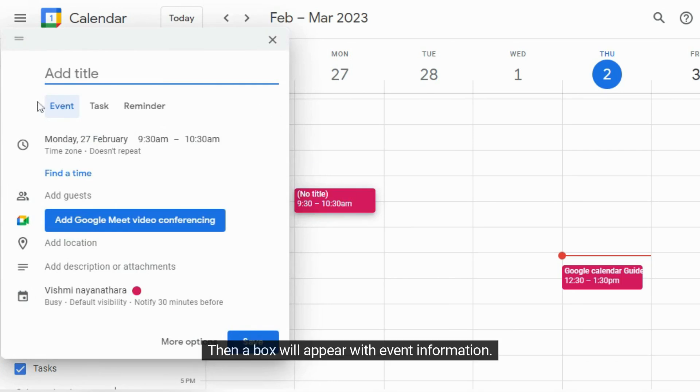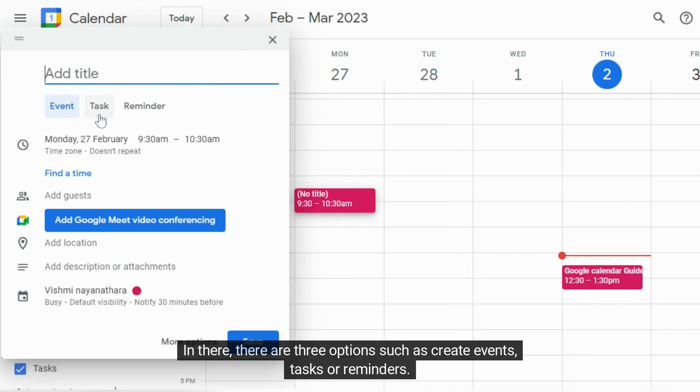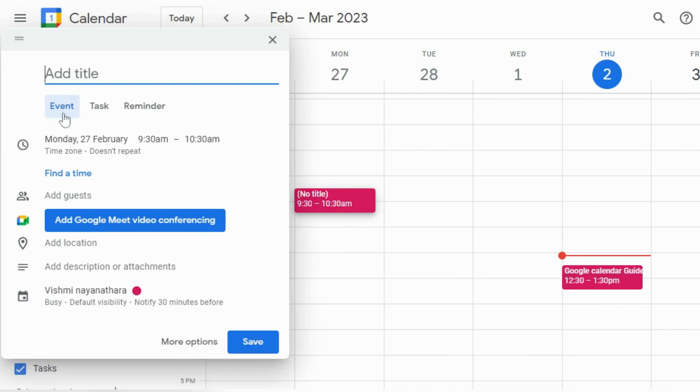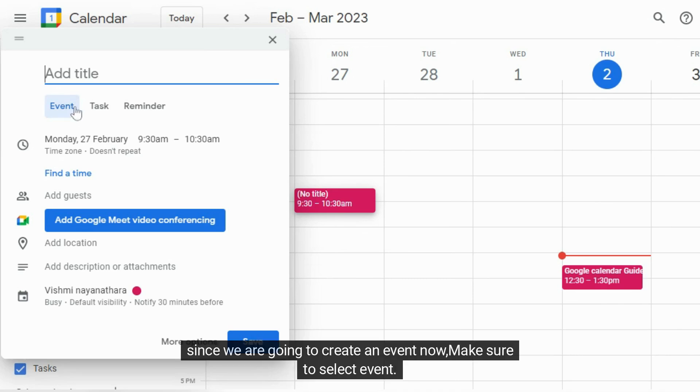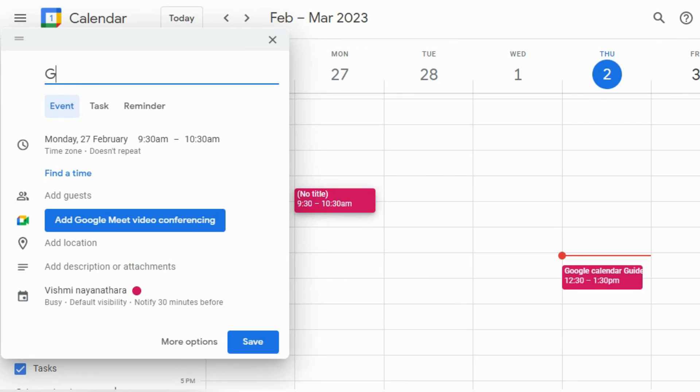Then a box will appear with event information. In there, there are three options such as create events, tasks or reminders. Since we are going to create an event now, make sure to select event. Now you can add a title for your event. I am going to add Google Calendar Video Session as my title. Make sure to add a title that you can remember and is relevant.